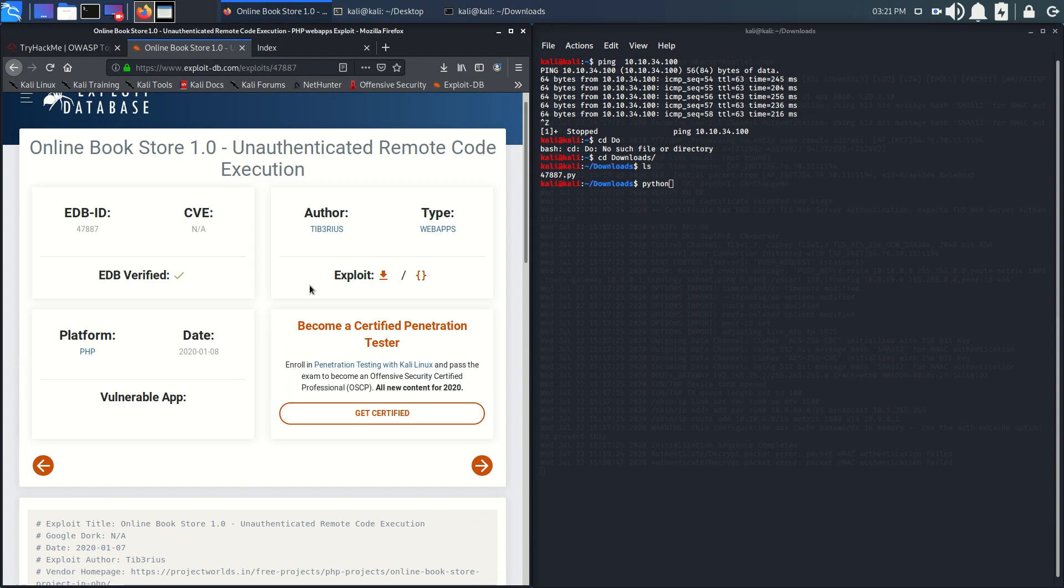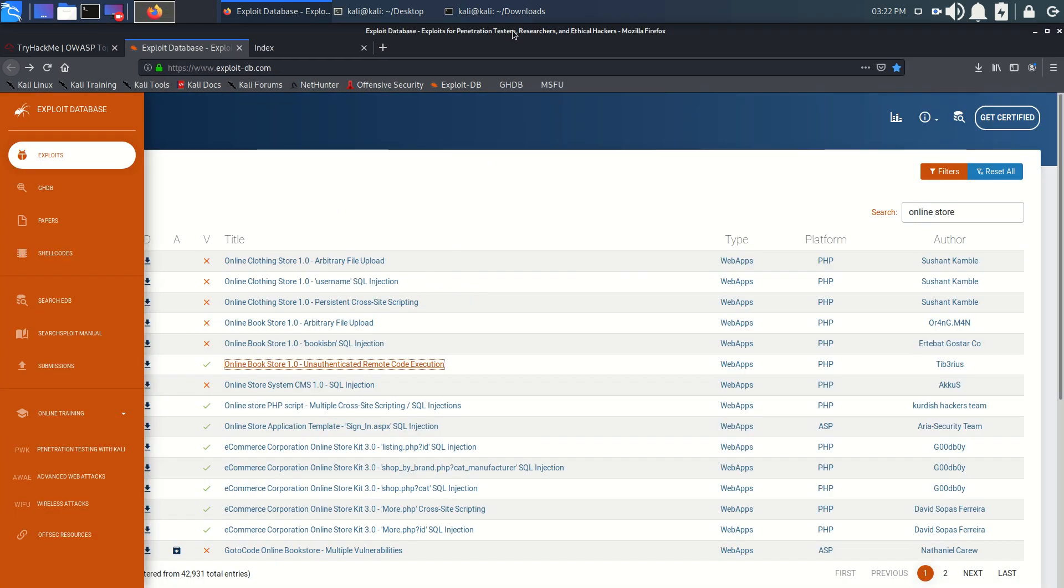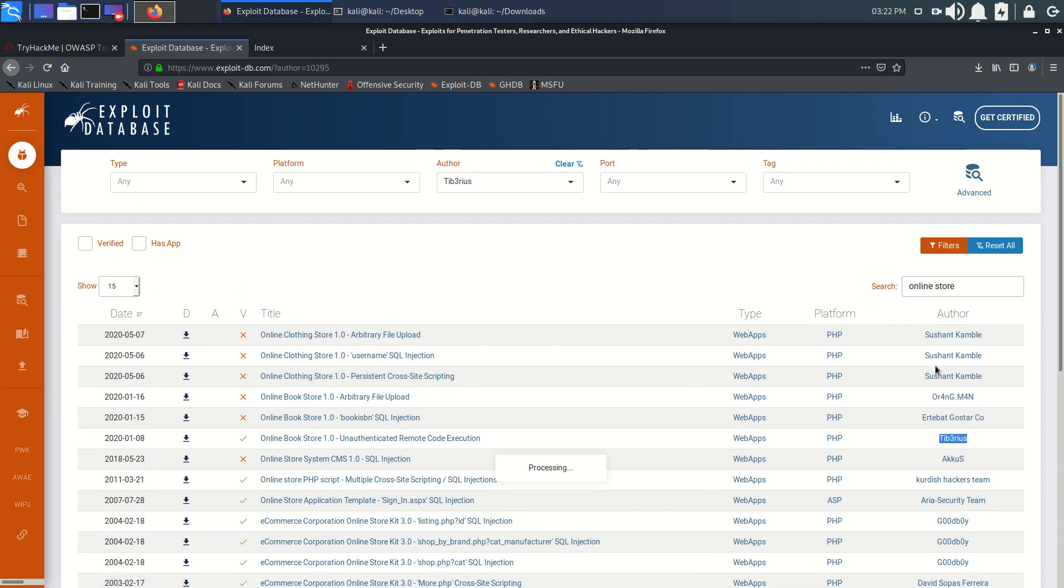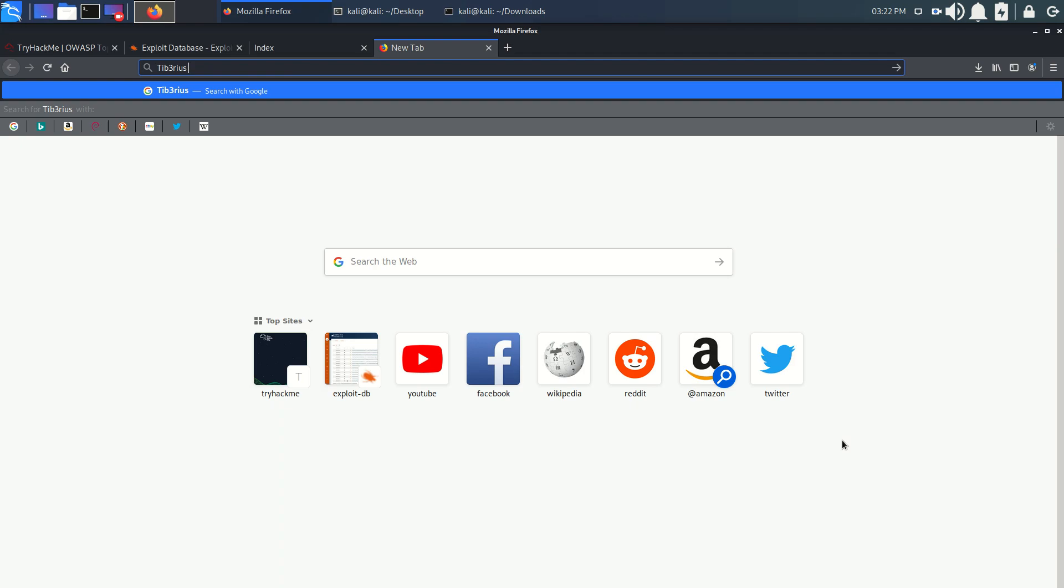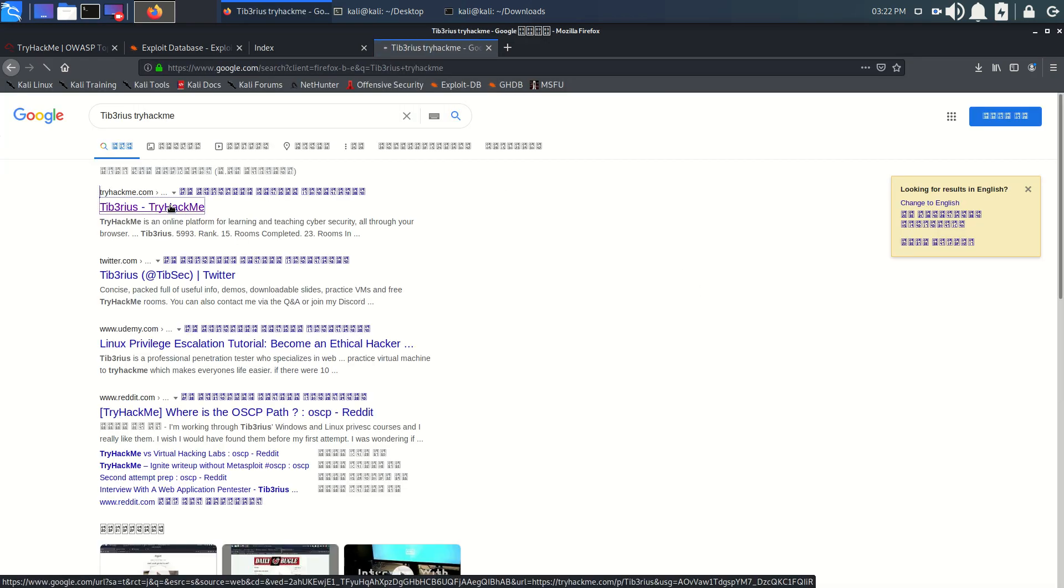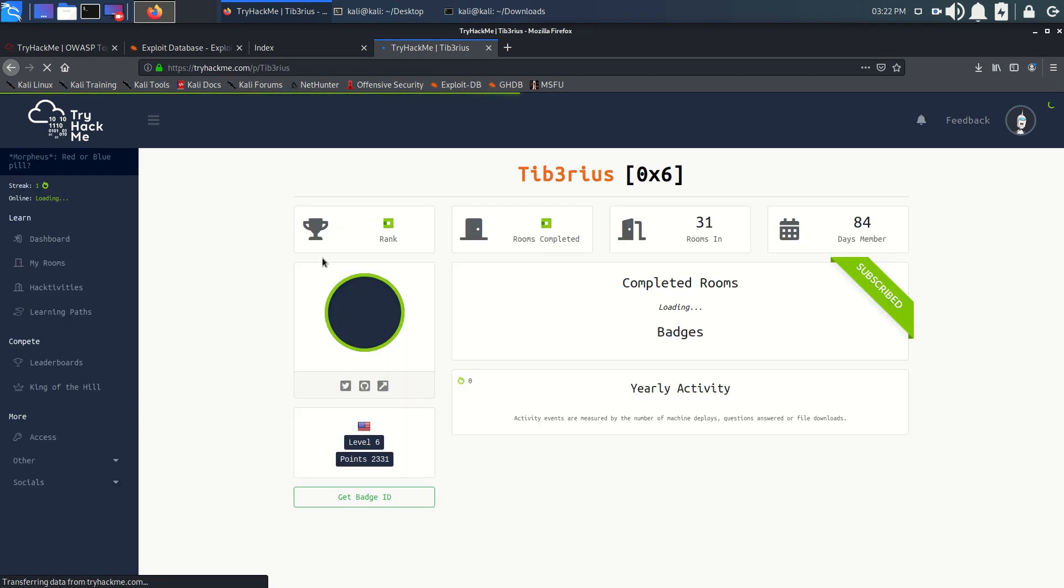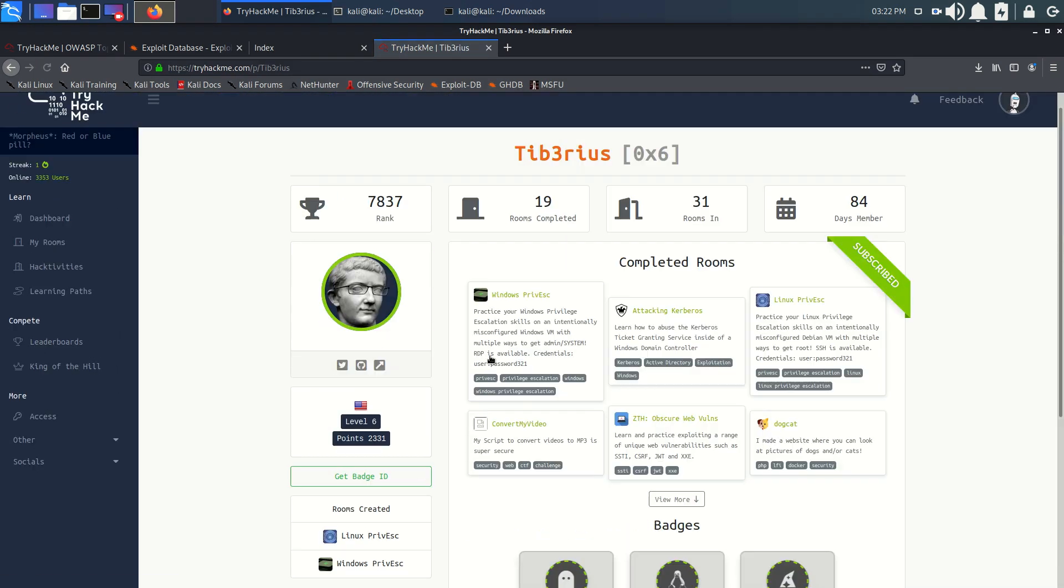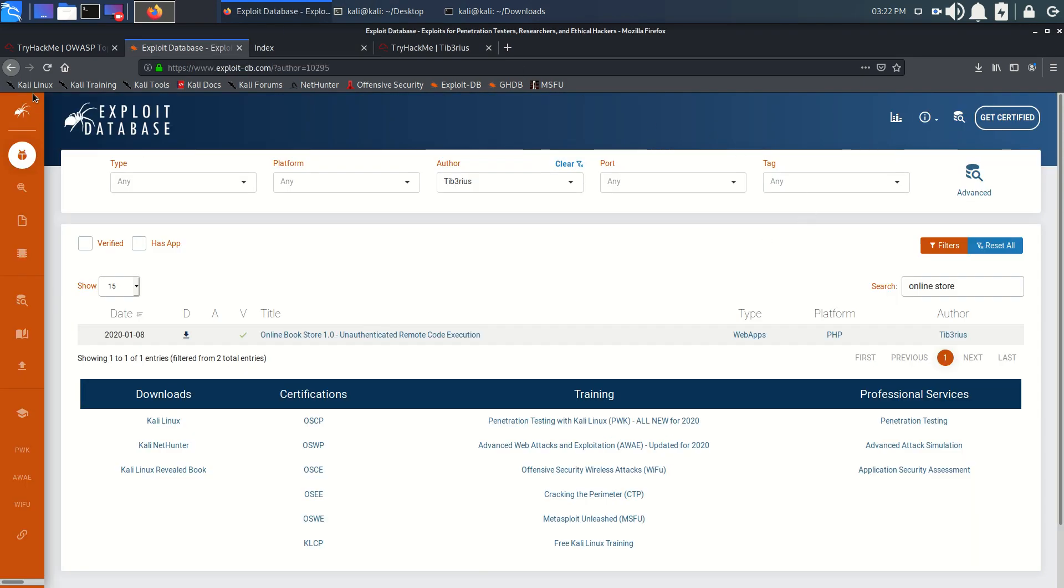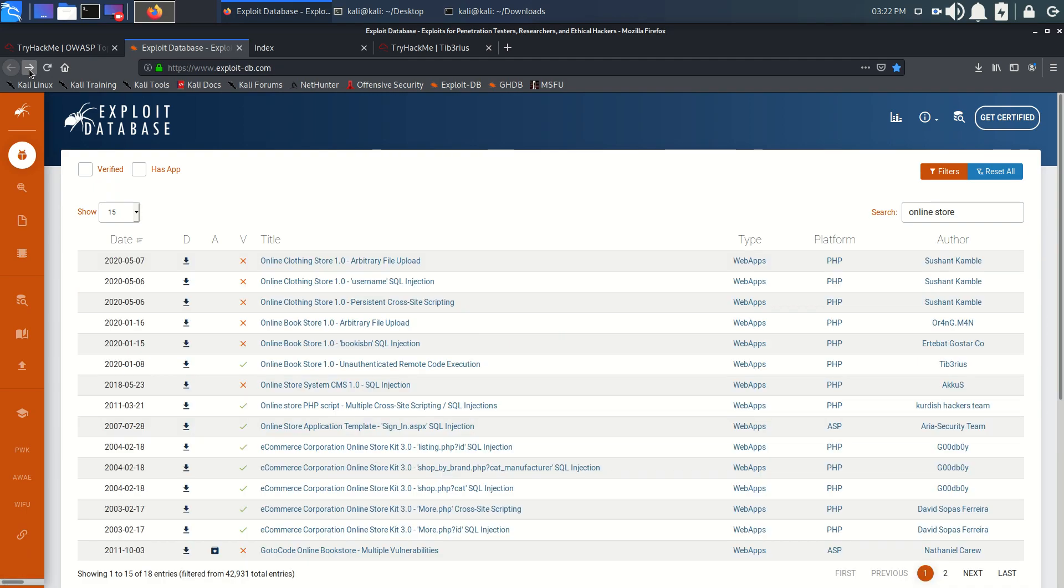We can also find this vulnerability with the name of the author, Tib3rius. He's also the author of many Try Hack Me rooms. If you've been on the Try Hack Me platform for a long time, you may know this person. He's created many rooms, so we can also look for the author as a hint.